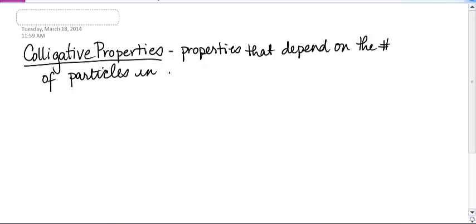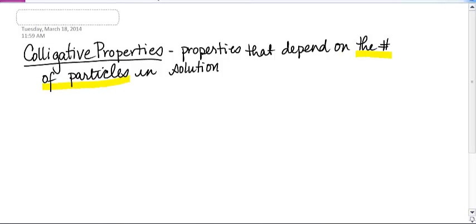What I want you to notice is it does not depend on what the solution is made of — it depends on the number of particles. And so this is the key right here.